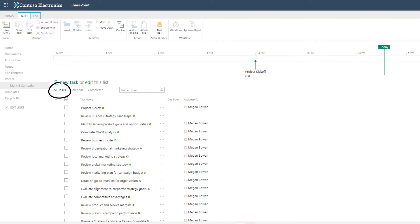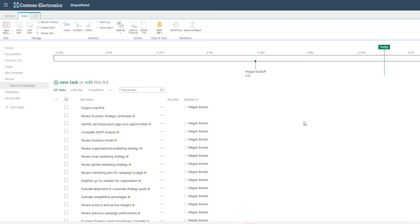The default view of a task list is the all tasks view. When you're working with the SharePoint list and specifically the task list, it's in a classic format. It may look a little different from the Microsoft list but it has a lot of functionality that the Microsoft lists don't have yet.